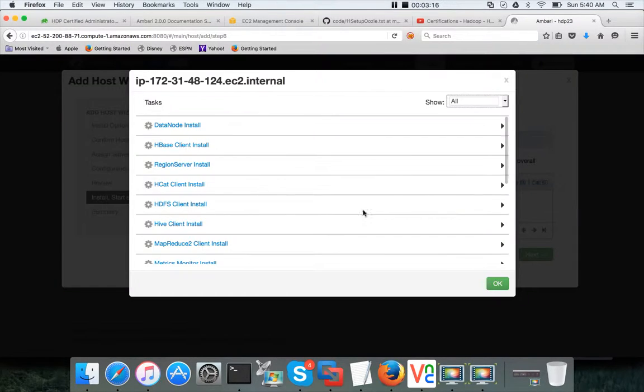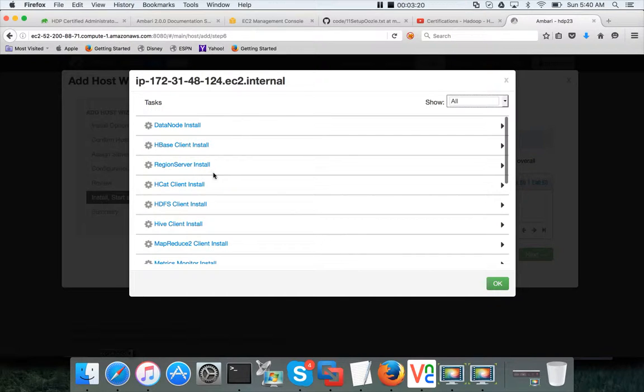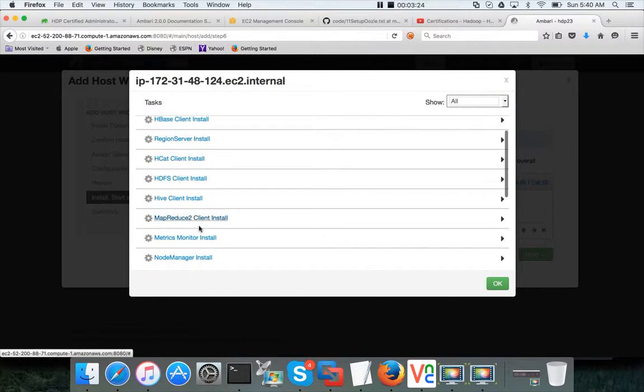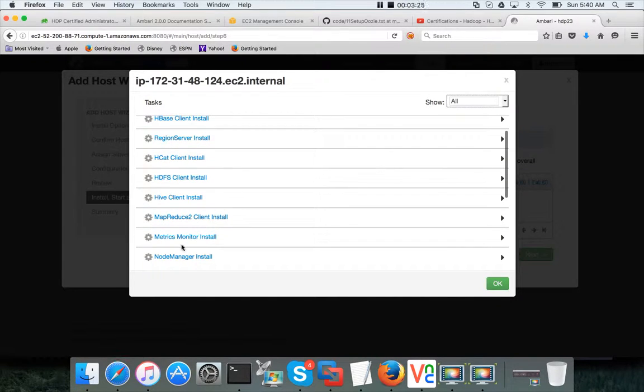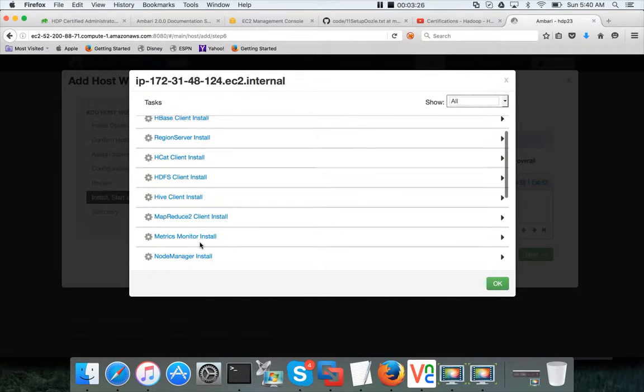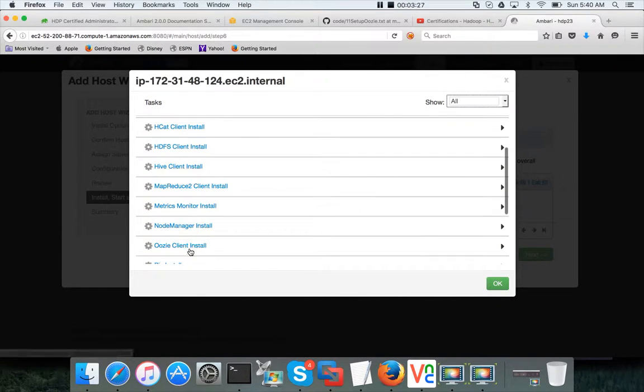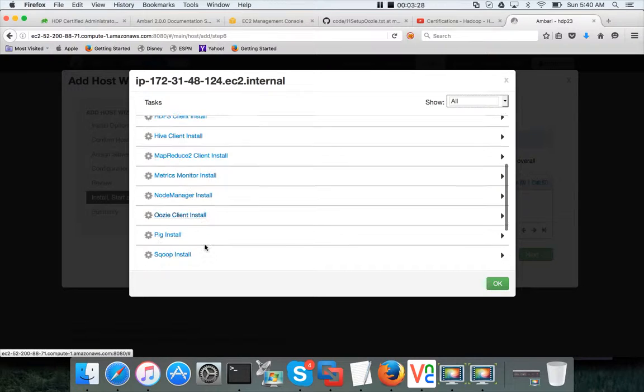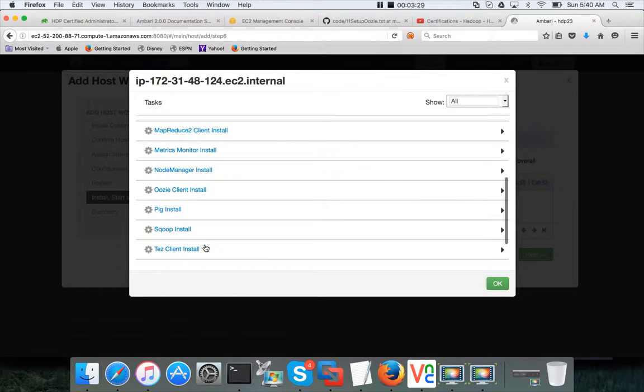Okay, it will take few minutes to install all the necessary components. If you want to see the progress, you can click on this and see what is going on. First it is installing data node, then HBase client, region server, Hcat client, HDFS client, Hive client, MapReduce 2 client, metrics monitor, node manager, Oozie.